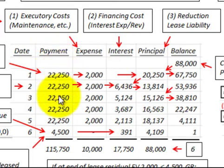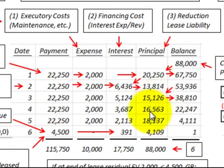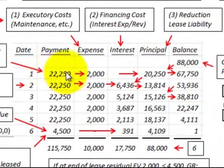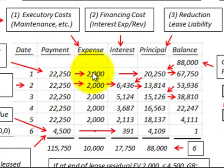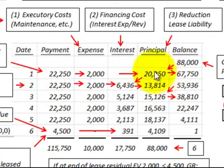In our amortization schedule, we have the lease payments, the executory costs (maintenance, taxes, etc.), the financing cost which is interest expense, and the principal reduction of the lease liability. We start by looking at the minimum lease payment. With a payment of $22,250 and executory costs of $2,000, we subtract the executory costs to get a minimum lease payment of $20,250.